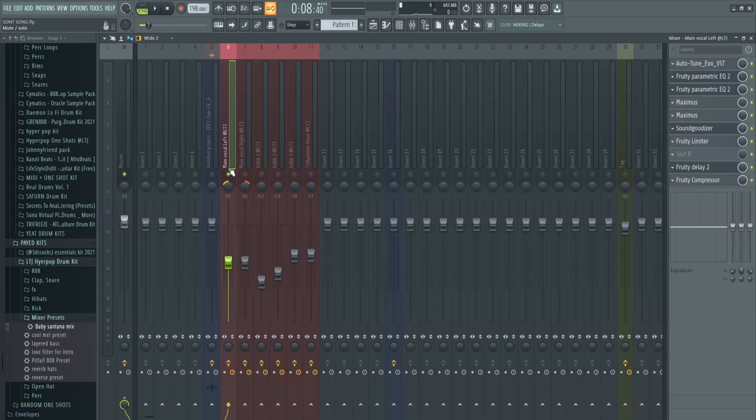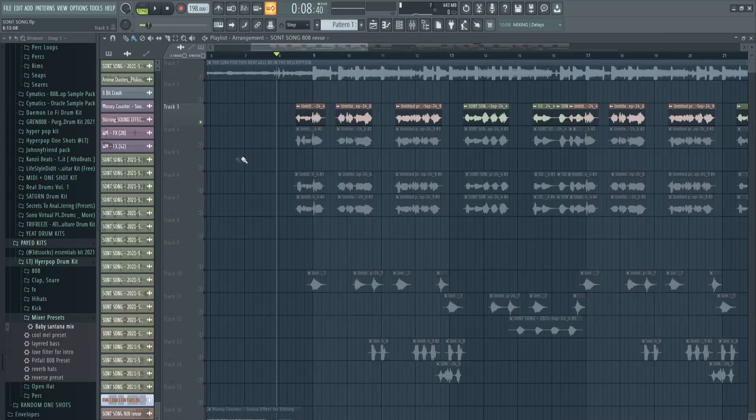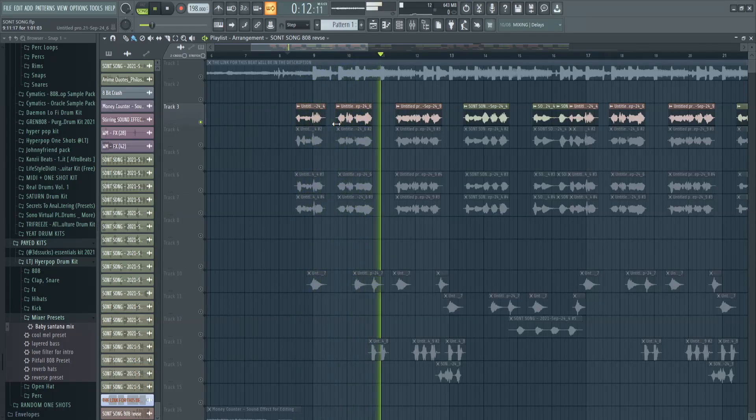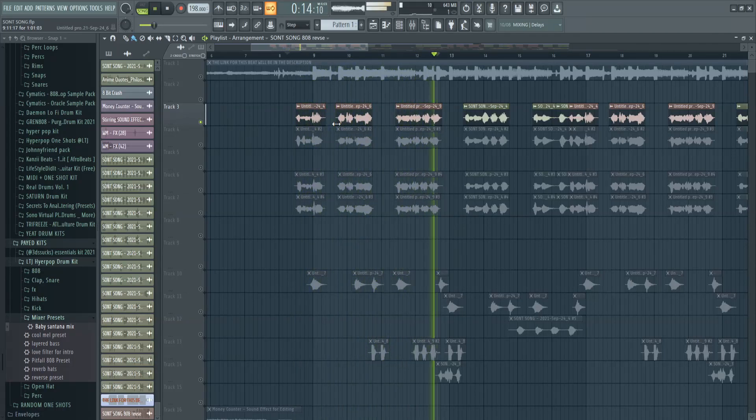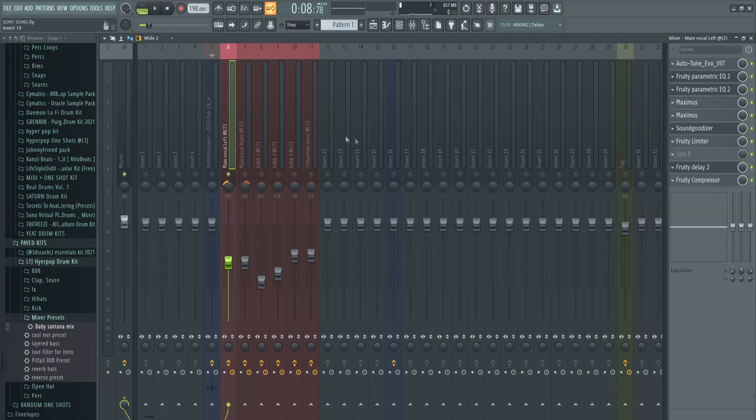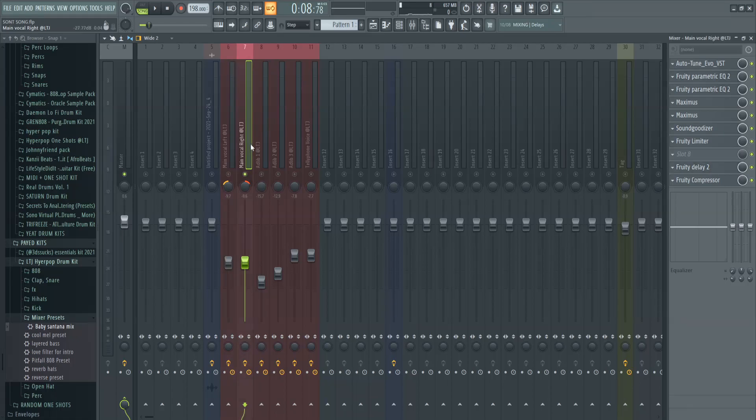So for the first one it sounds like this. [plays vocals] So yeah, that's how the first one sounds. You just download the preset and then you'll have all these effects. And then for the next one, it's the same exact preset but panned a bit to the right, and it sounds like this.